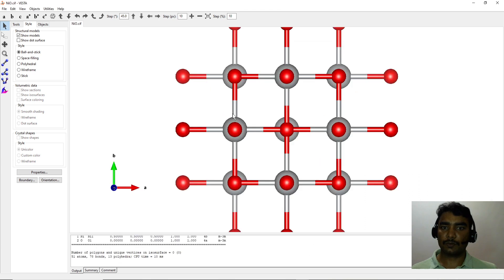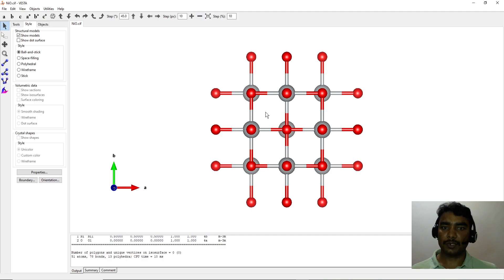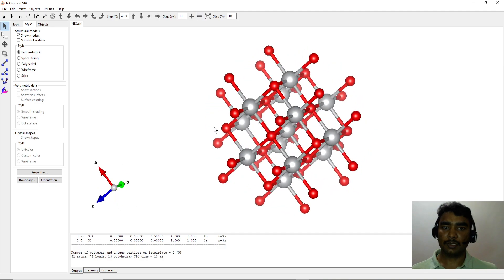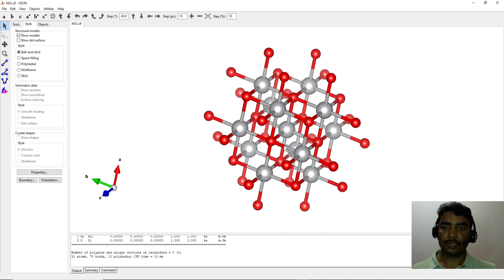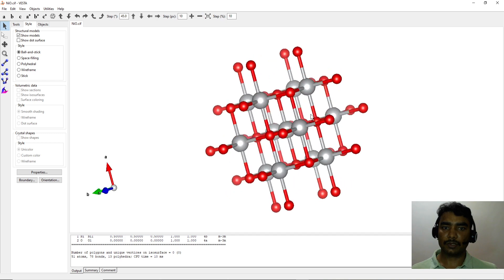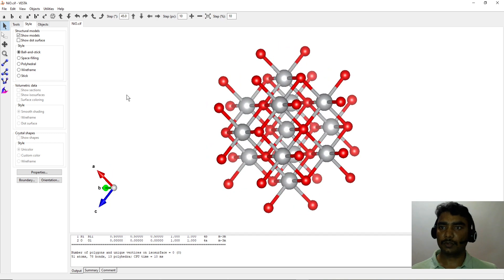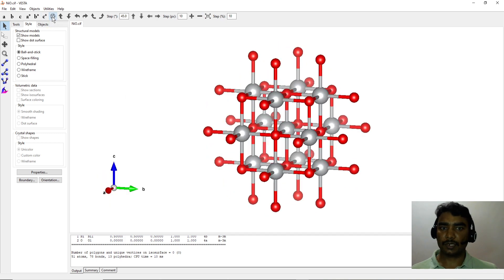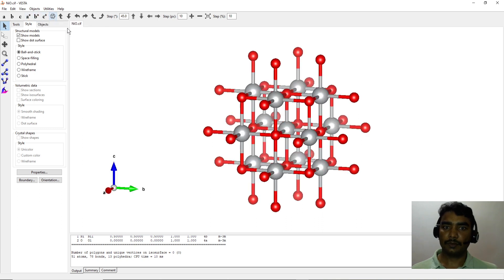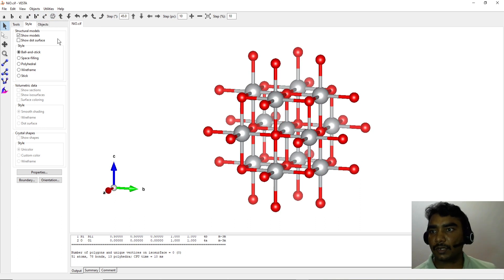So once you have the CIF, just drag it over VESTA software and then you can see a crystal structure appear here. This can be rotated in 3D direction using a mouse, also depending which direction you want. Because it's cubic, so it appears similar from ABC.